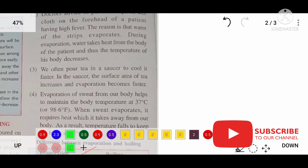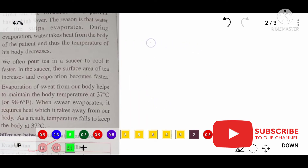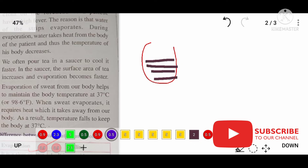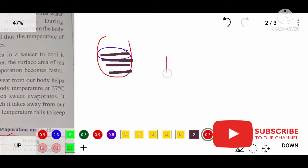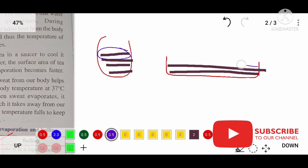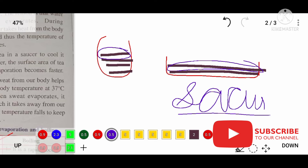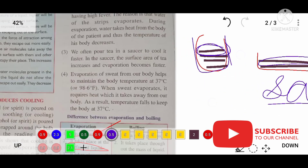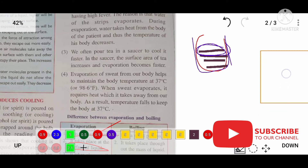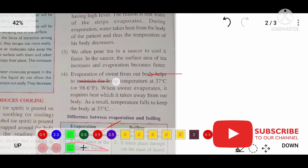The third application is: we often pour tea into a saucer to cool it faster. We have discussed that evaporation only occurs at the surface, so if we keep the same amount of liquid in a wider container like a saucer, the surface area will be more and evaporation will be more — so it will become cool faster. That is why we pour tea into a saucer. Evaporation also helps us in maintaining body temperature.